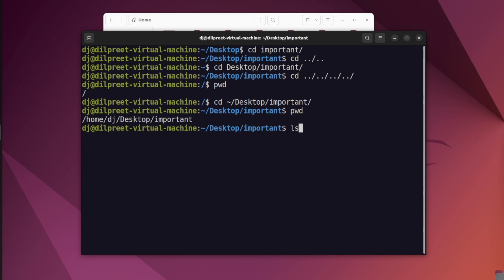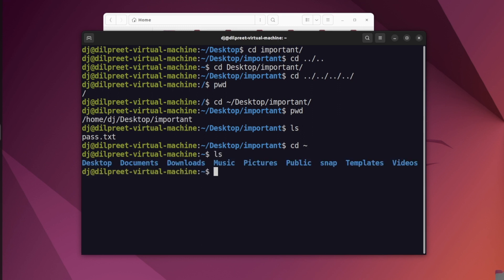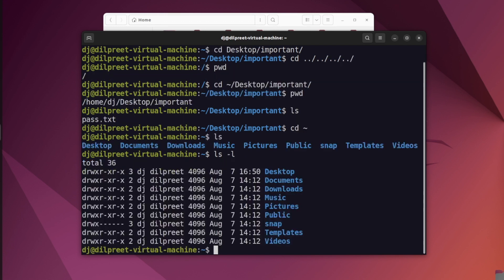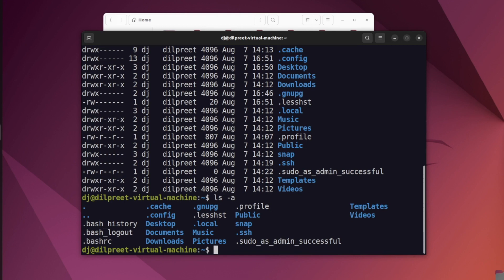Once you're in a directory, you can type ls to list all files. For example, inside important I have a single file called pass.txt. Going back to the home directory, ls shows all the folders. Adding the -l flag — ls -l — lists the same content in long format. Using ls -la lists all files including hidden files, so you can now see dot files like .bashrc and .bash_history. These hidden files are important because SSH keys and other critical configuration files are stored there. Use ls -a to list all hidden files whenever you need to find them.